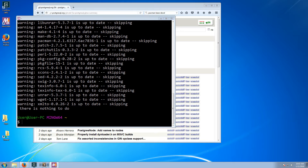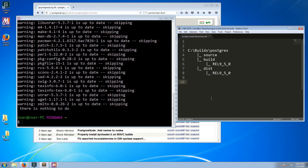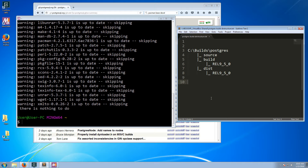The next thing to do is to clone the Git repository. The directory structure we'll use will have a build subfolder under C, with a PostgreSQL subfolder inside it. We will download the Git repository into a source subfolder of that, and then we'll have build and dist directories for the specific tags that we compile.